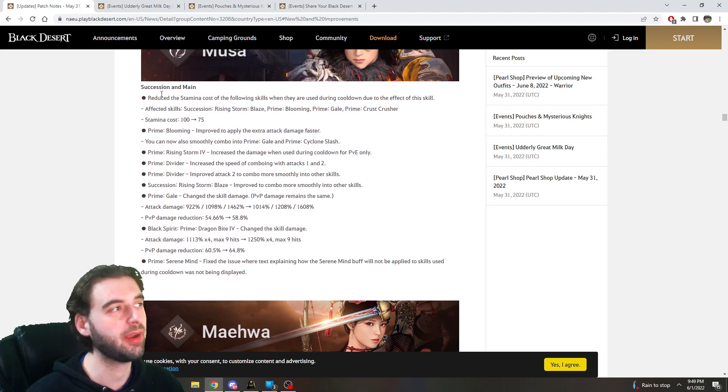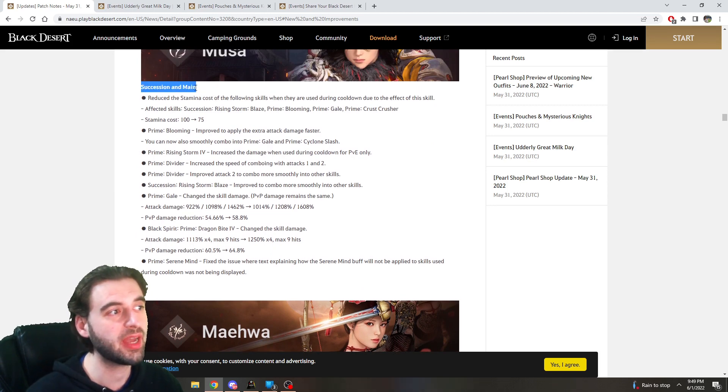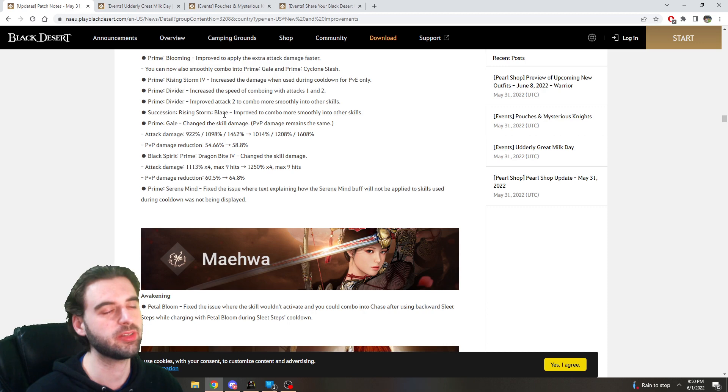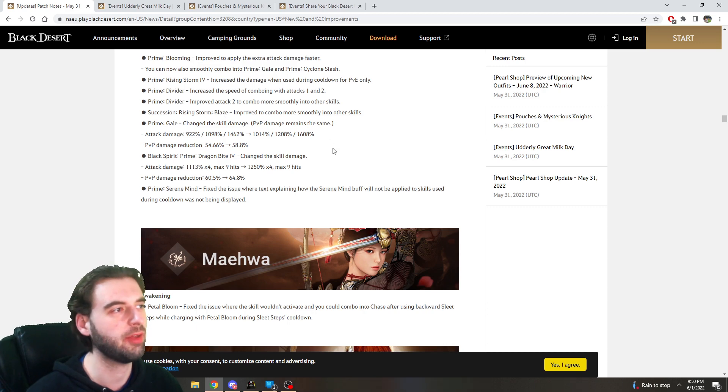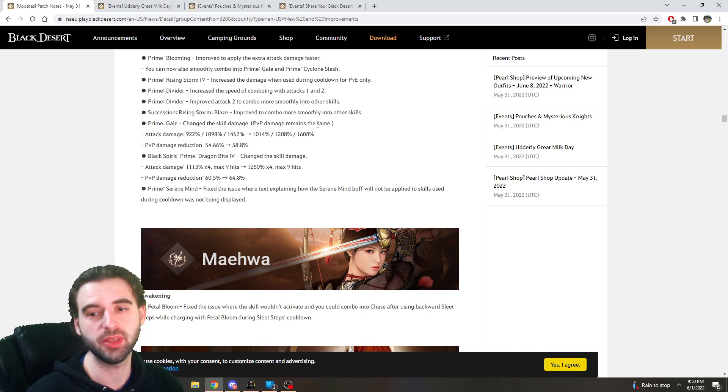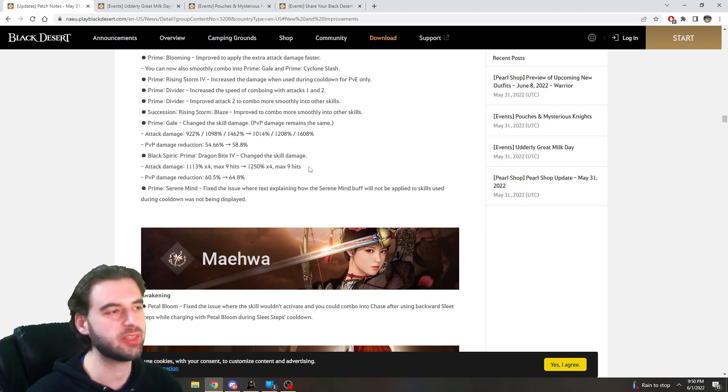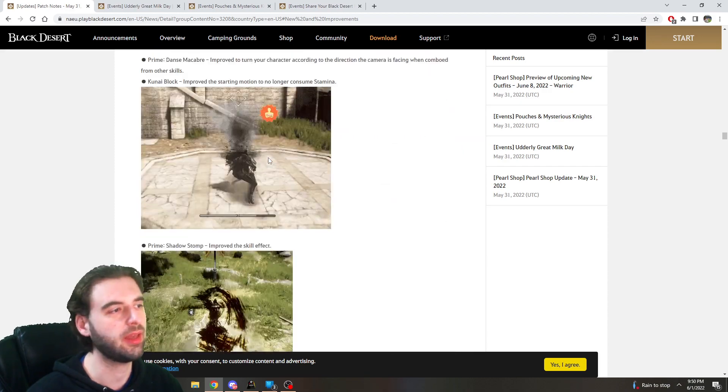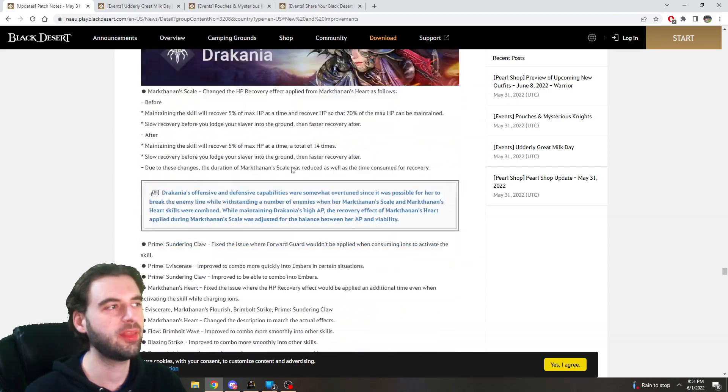Take a look at the different classes and see how they impact you. As a Musa player, and especially as a Succession Musa player, I am in love with these changes. It makes it so much smoother to transition between stuff. So really check the stats here for your class and see if any big improvements came for your class.